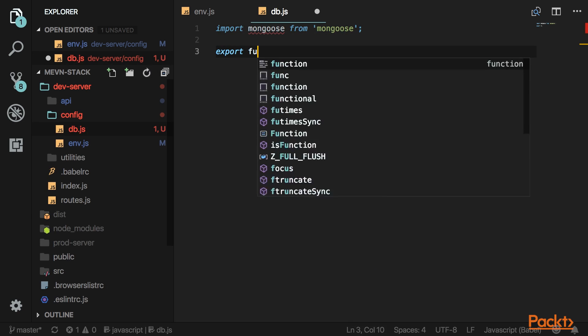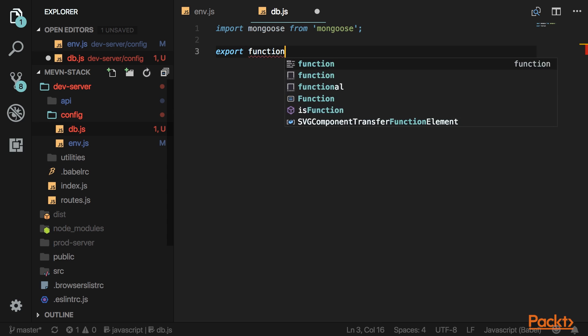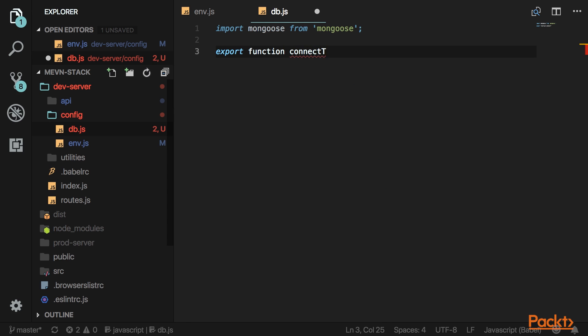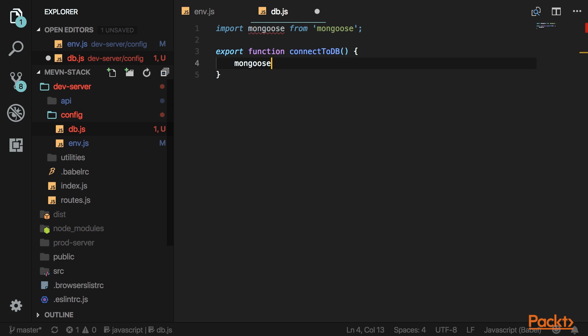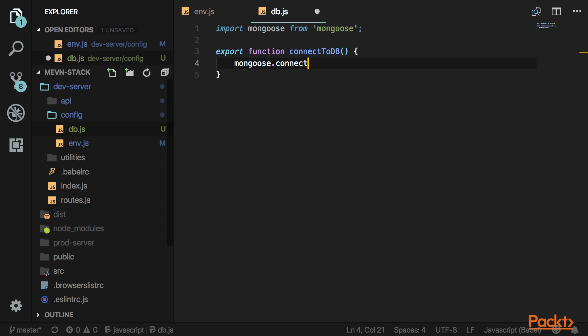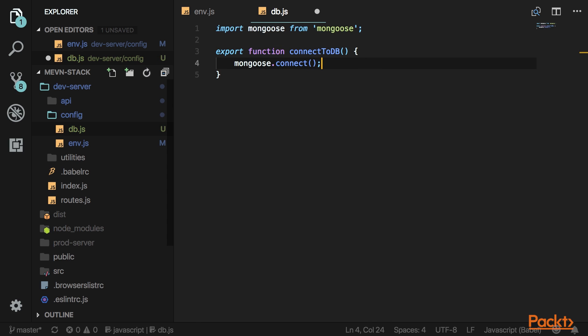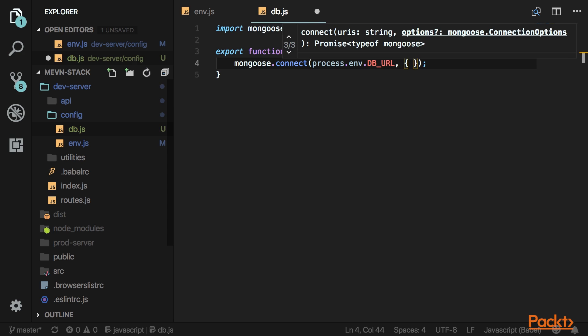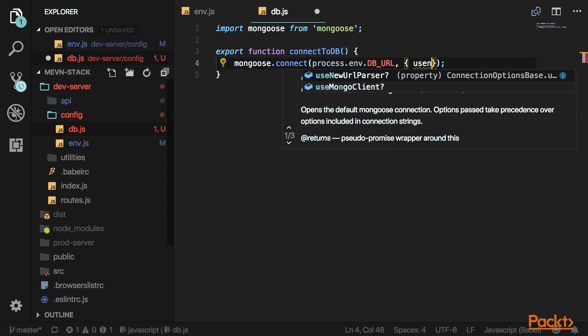Export a function here called connectToDB. You want to say mongoose.connect and pass in the URL you want to connect to. Then follow that with options and set the option useNewUrlParser to true.